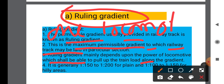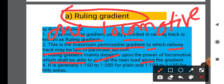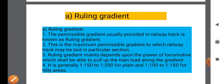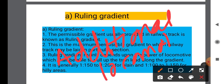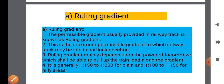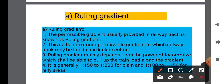Ruling Gradient mainly depends upon the power of the locomotive, which shall be able to pull the train load along its gradient. If there is a single locomotive or one locomotive that can pull the train, that is the Ruling Gradient — the maximum permissible gradient to which the railway track may be laid in a particular section.